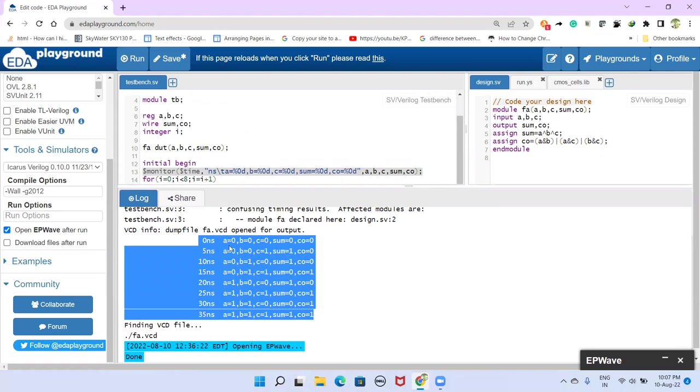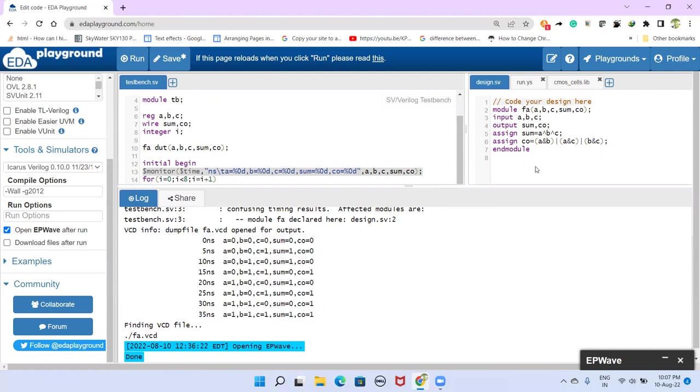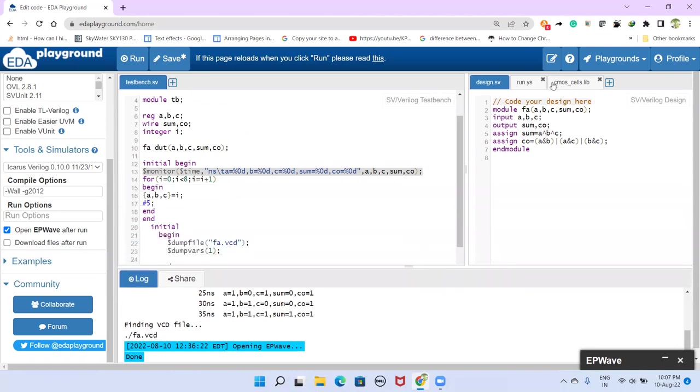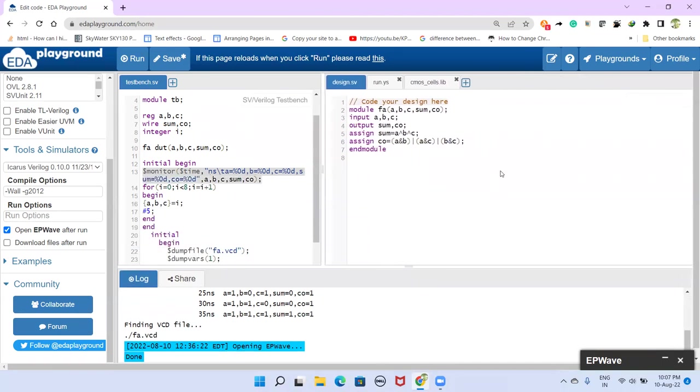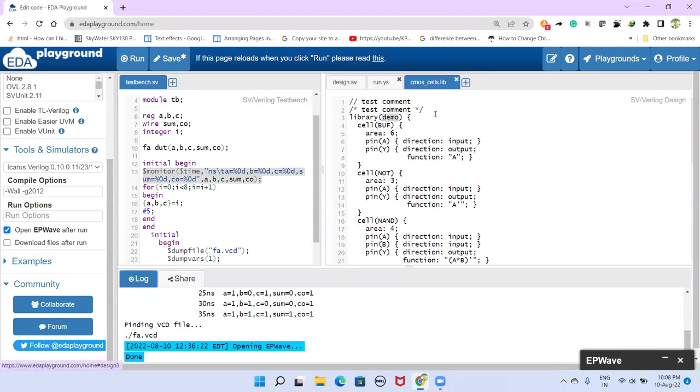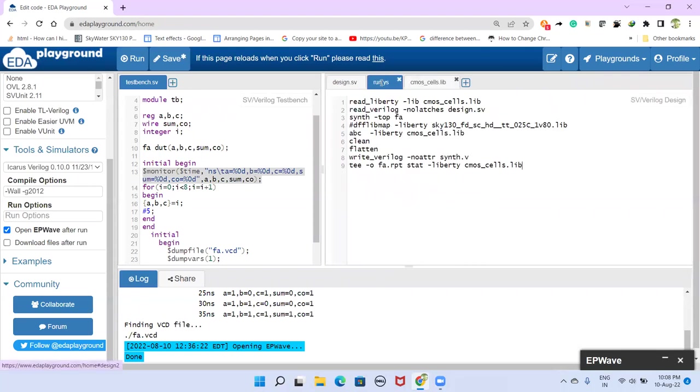So having gone through these results here, we can say that, yes, this design is meeting our functionality requirement. Now we are ready to go for the synthesis. So to do the synthesis, as I said, we had to have standard cell library and we had to have this script.